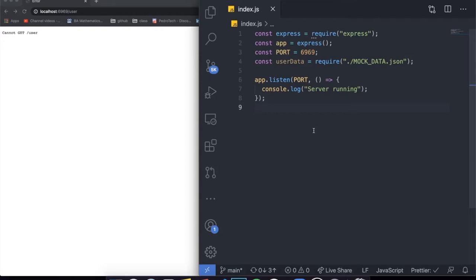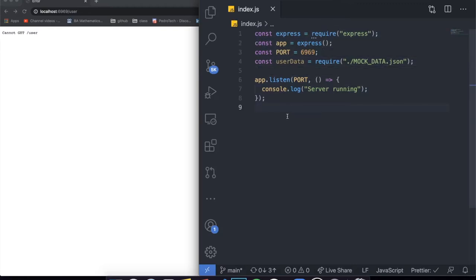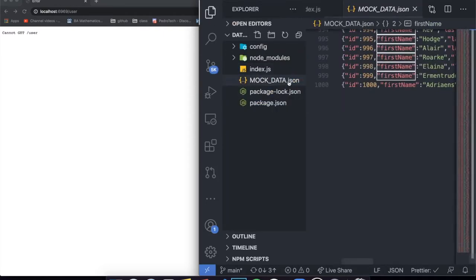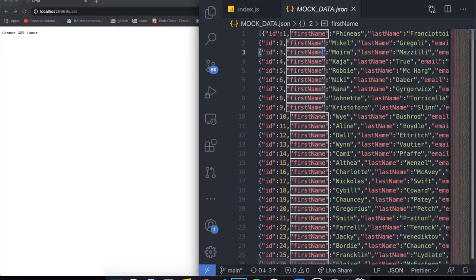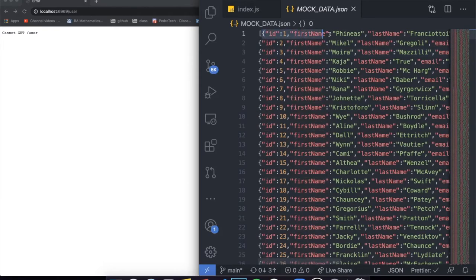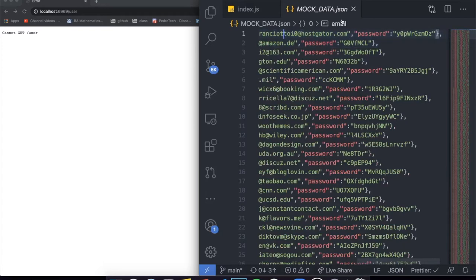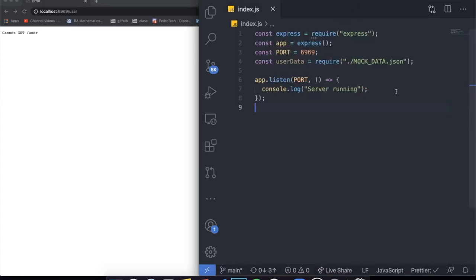Today I decided to bring a much-awaited tutorial where I'm going to teach you guys how to build a GraphQL API from scratch using Node and Express. We're going to be building a whole application around some fake data called mock data JSON — it's 1000 different entries for different users. Each user has a first name, an ID, a last name, a password, and an email. These are all fake — if you want fake data, you can go to mockaroo.com. I always download fake data from there to test my applications.